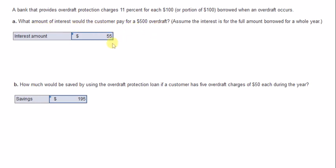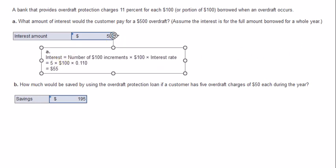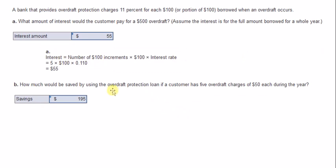The answer is $55. We calculate the interest by taking the number of $100 increments, which is five for a $500 overdraft. So 500 divided by 100 gives us five increments, times $100, times 11%, and that's how you get the $55.